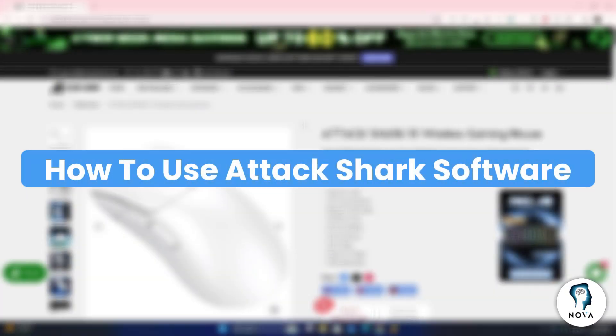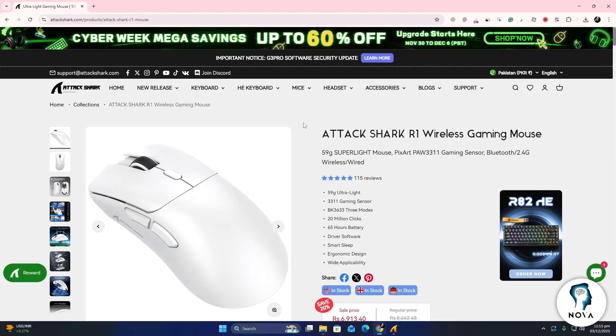Hey everyone, in this video I will show you how to use the AttackShark software for your AttackShark mouse.